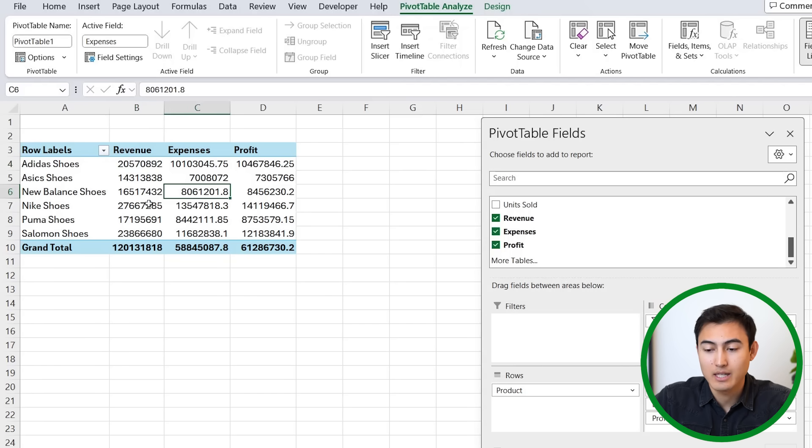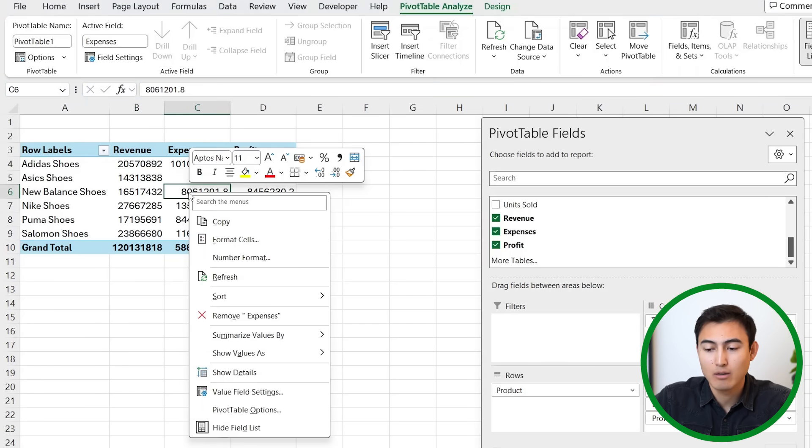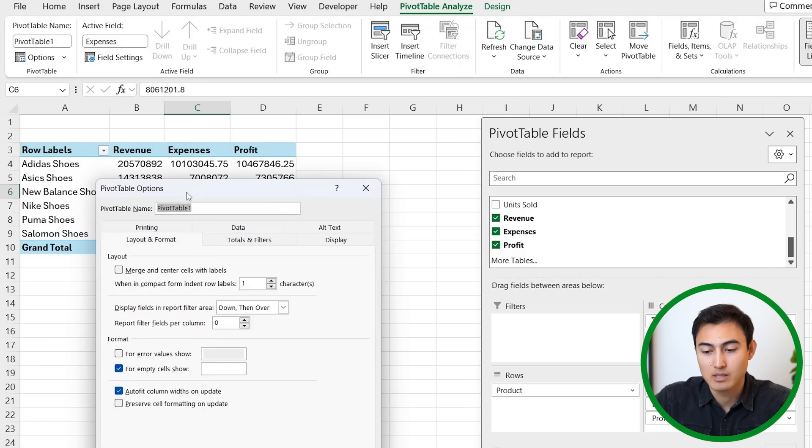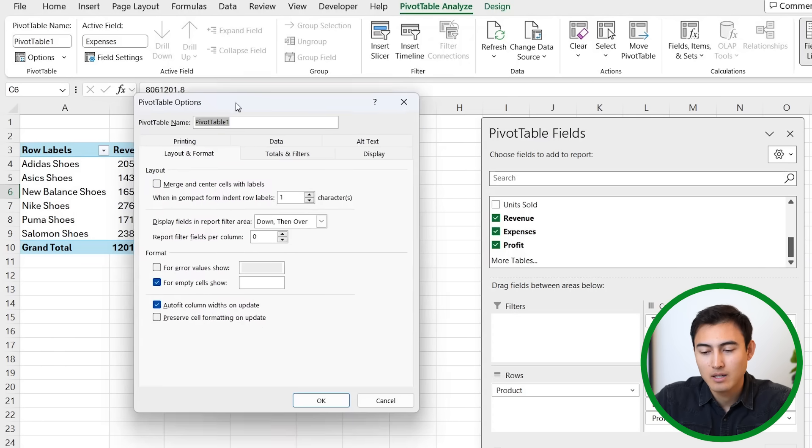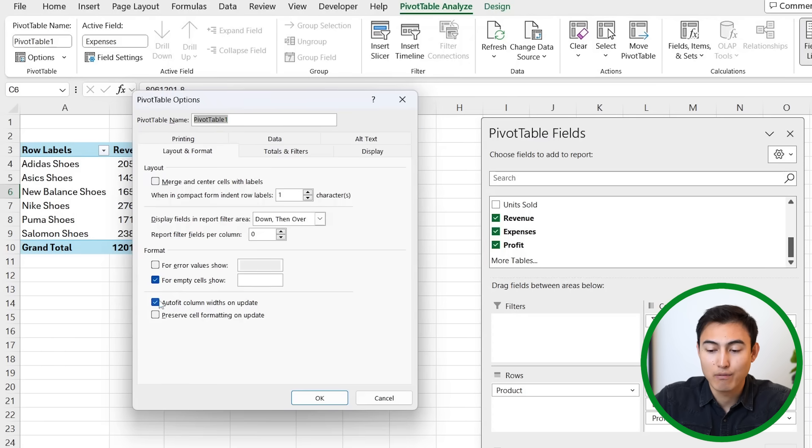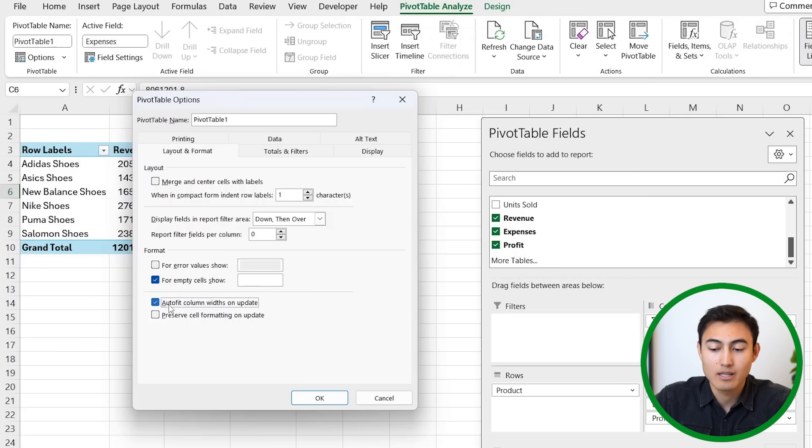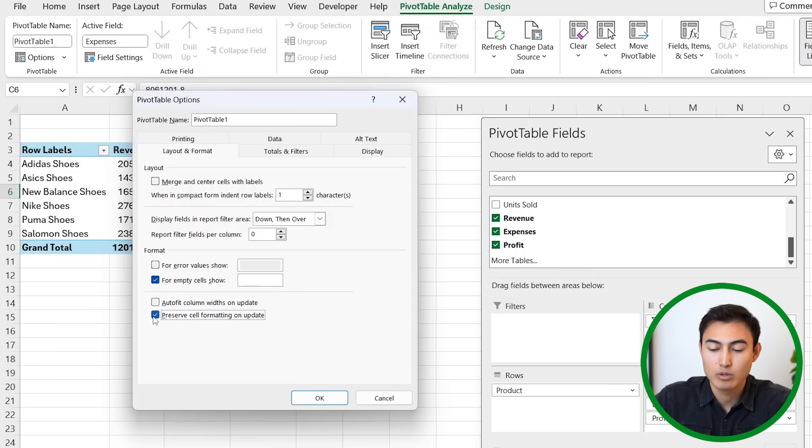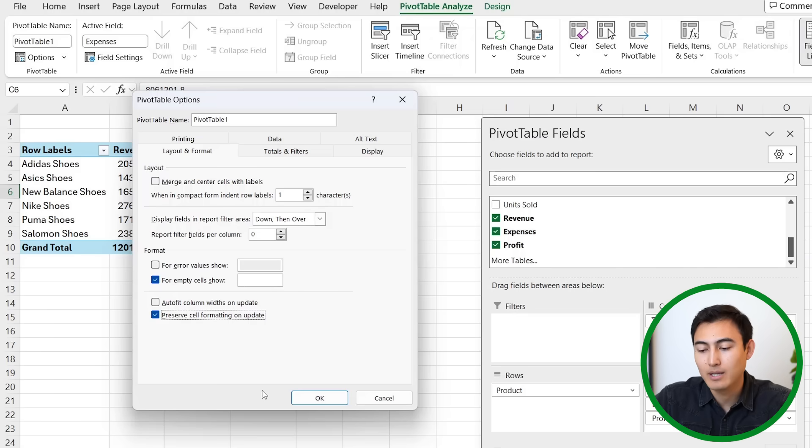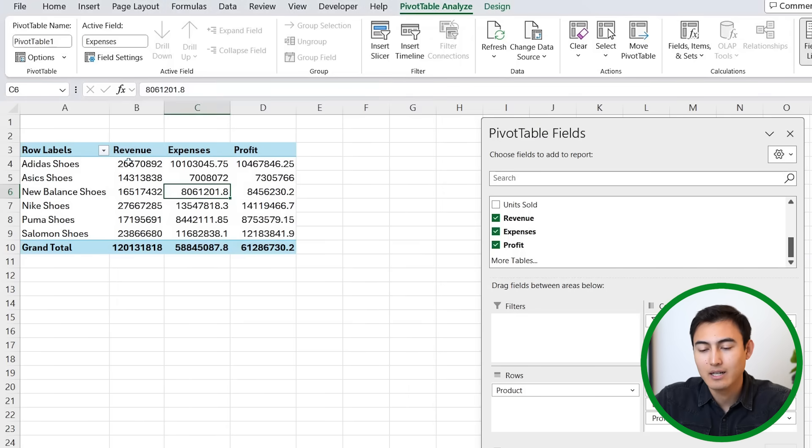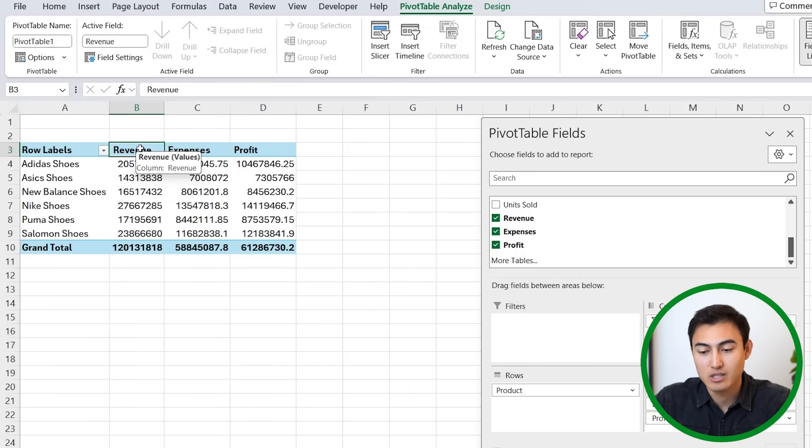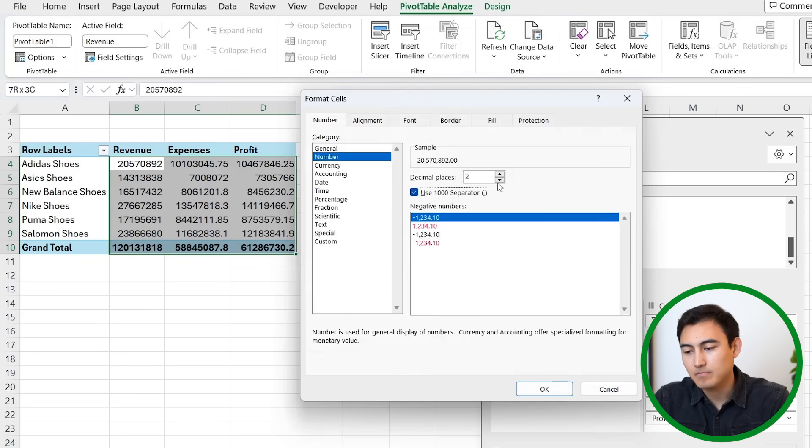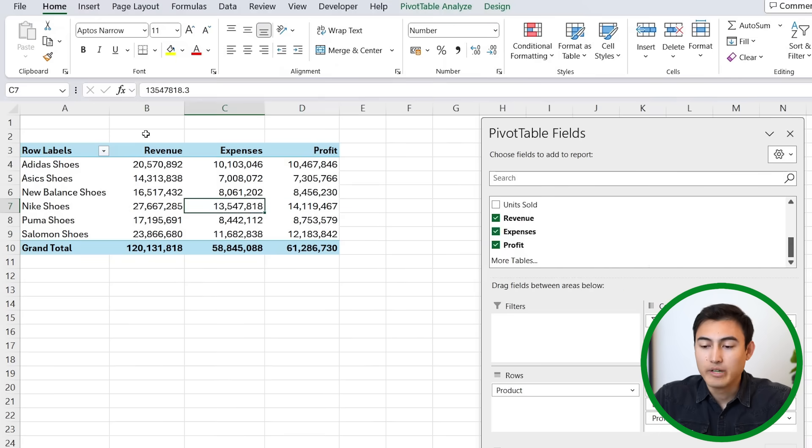At the very bottom, you'll find that there's the autofit column widths, which let's say we don't want, and there's also the preserve cell formatting which we do want. That's going to keep the same number format and so forth. We'll hit okay there. Let me fast forward how I do those changes again.